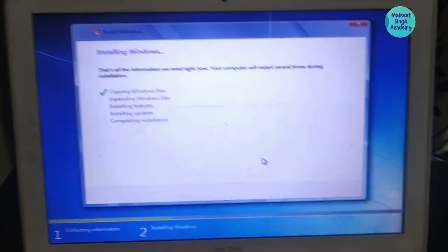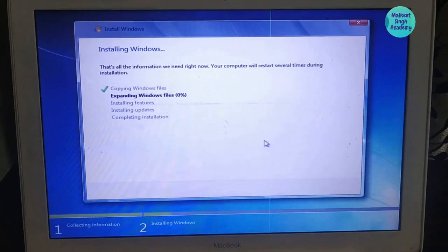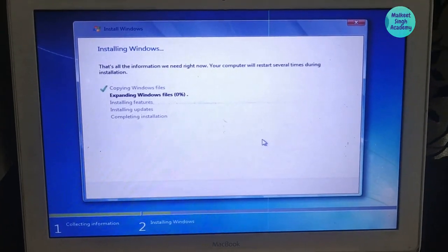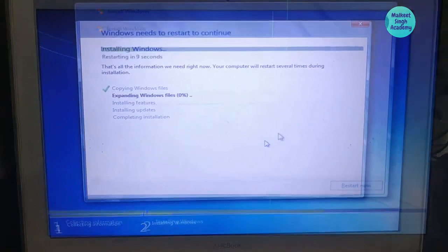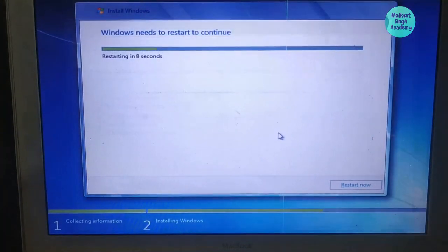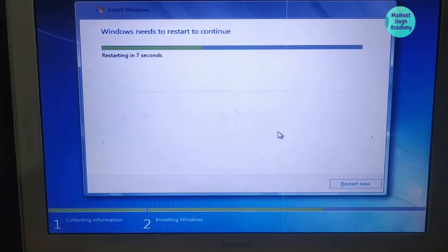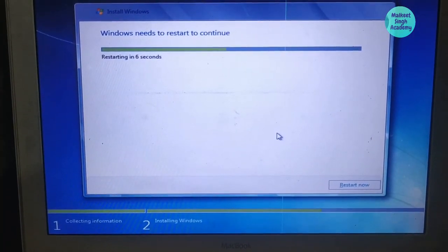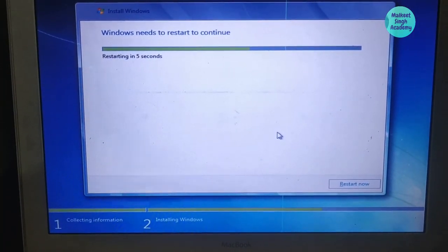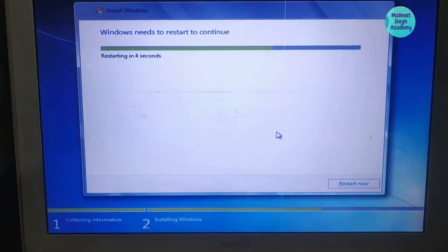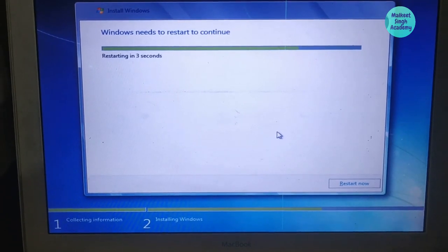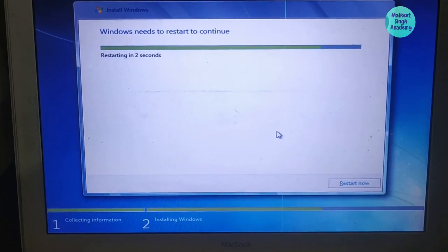Windows will start installing on your Boot Camp partition. It installs all the components and then restarts.